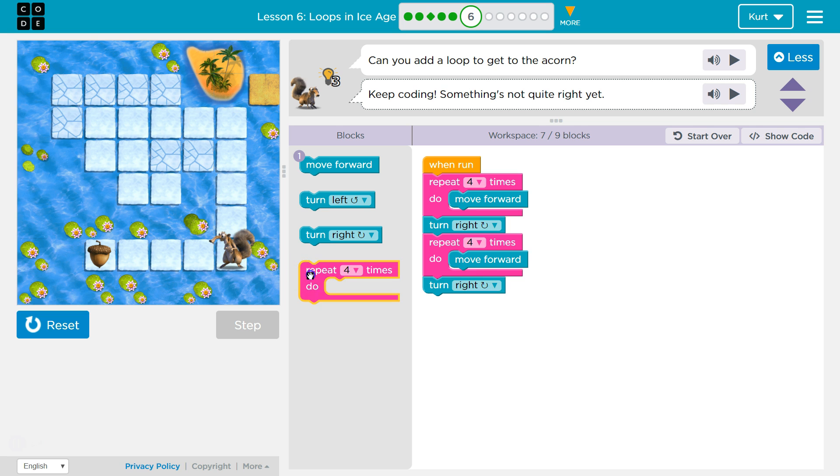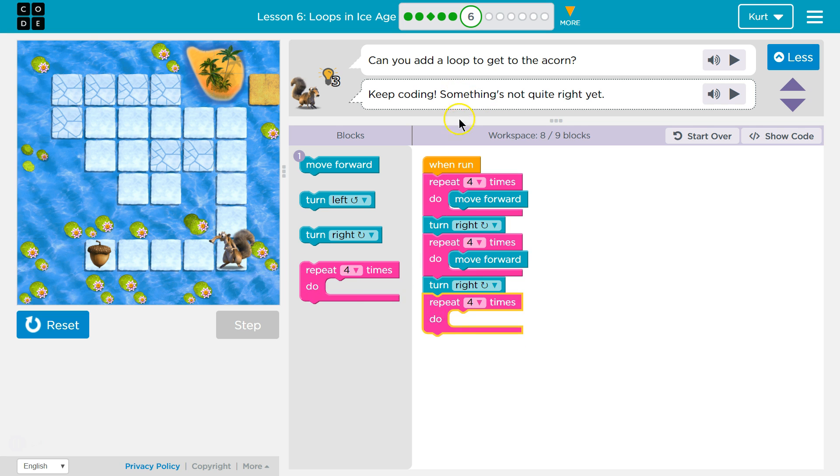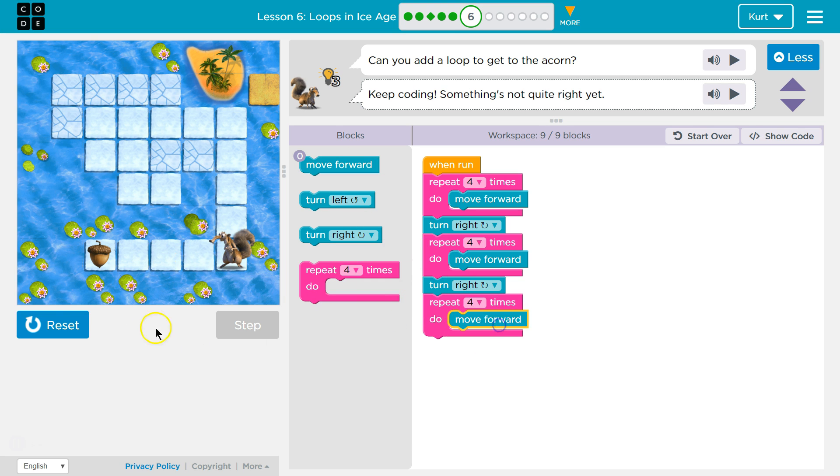So now we turned right. So I think we're going to need to... It wants us to use a loop, which is our repeat thing. One, two, three, four should be enough. I need to move forward. Let's see.